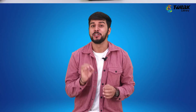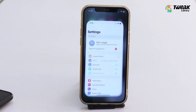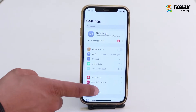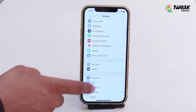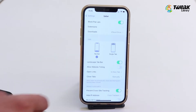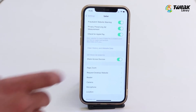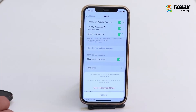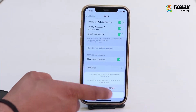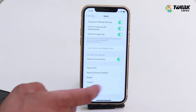First, to clear Safari's cache, go to Settings, scroll and tap on Safari. Tap on Clear History and Website Data. Then tap Clear History and Data and tap on Close Tabs.